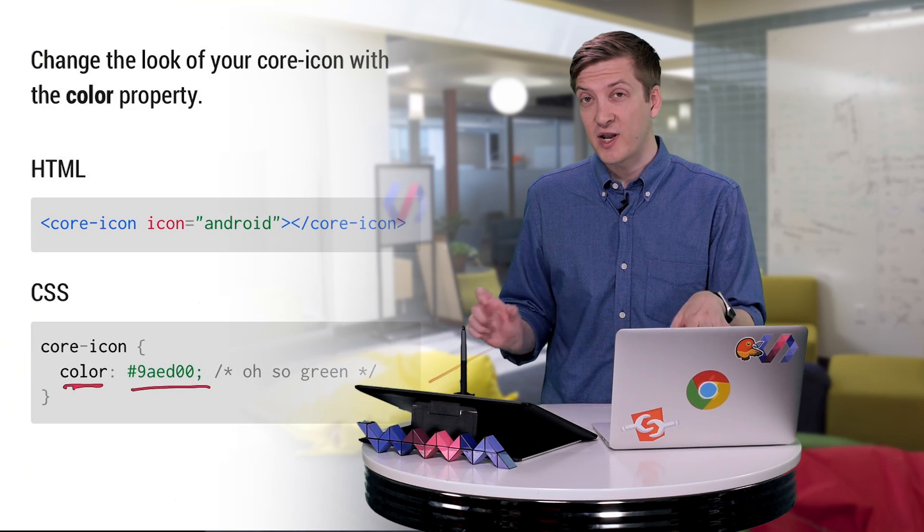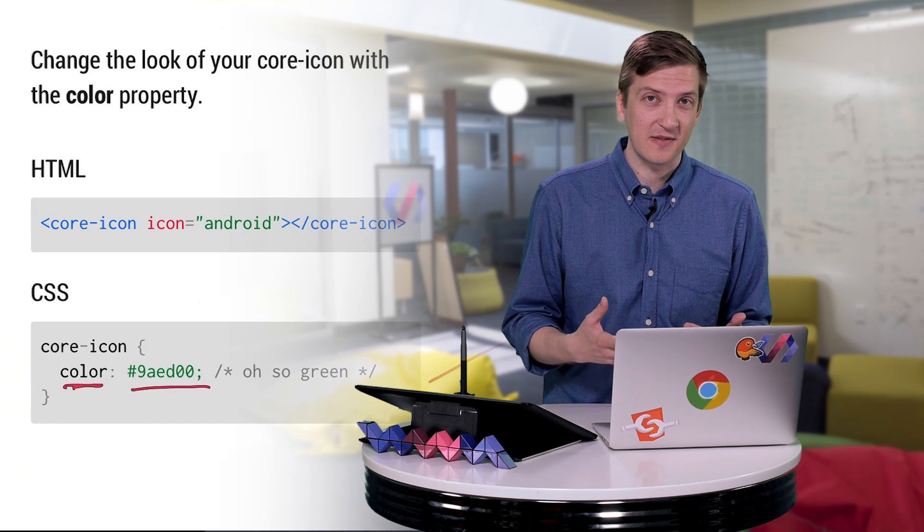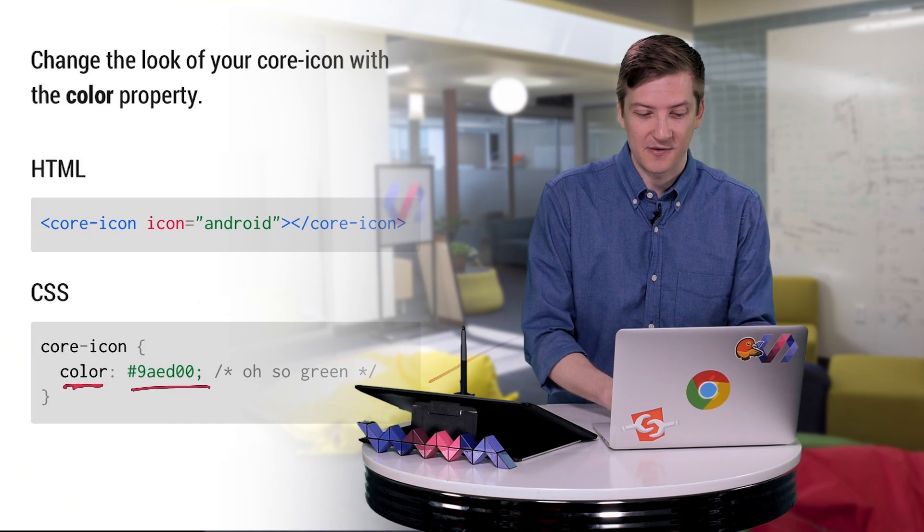So that about covers the basics of getting our core icon up on screen. Let's switch over to our code editor now, and we can actually see if we can get this to display in our browser.